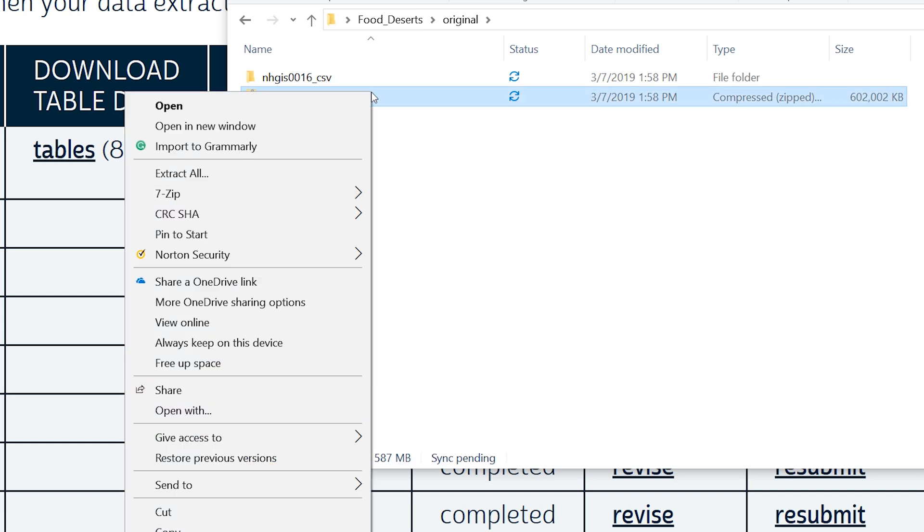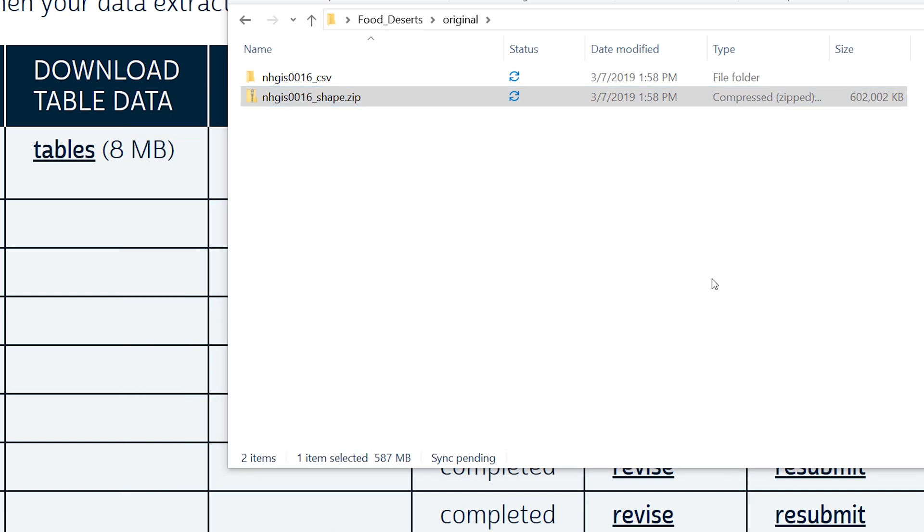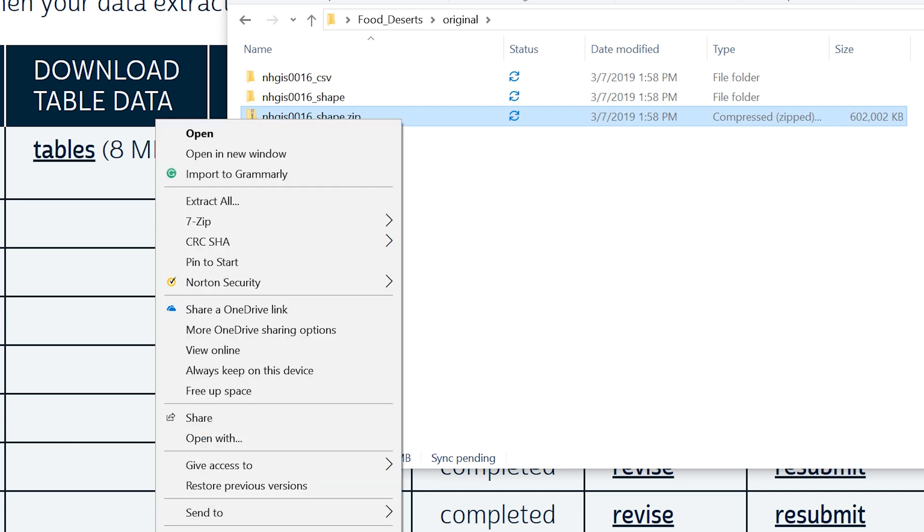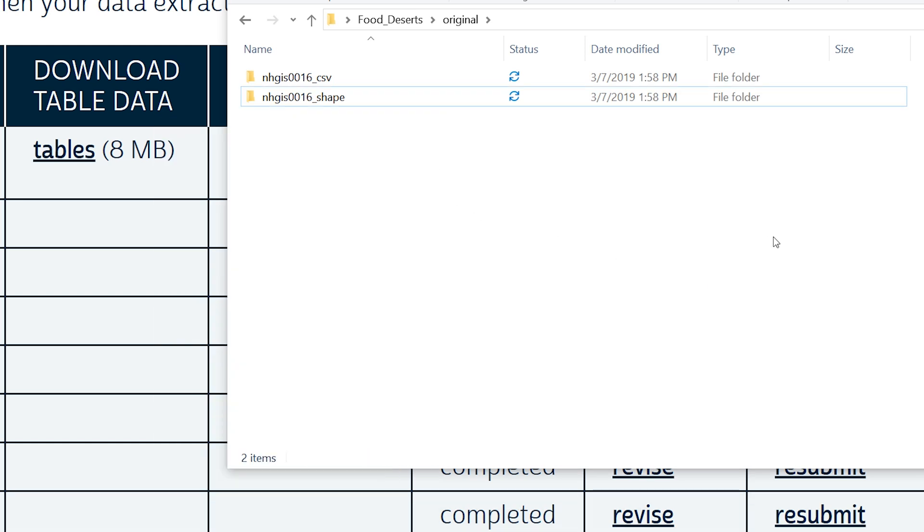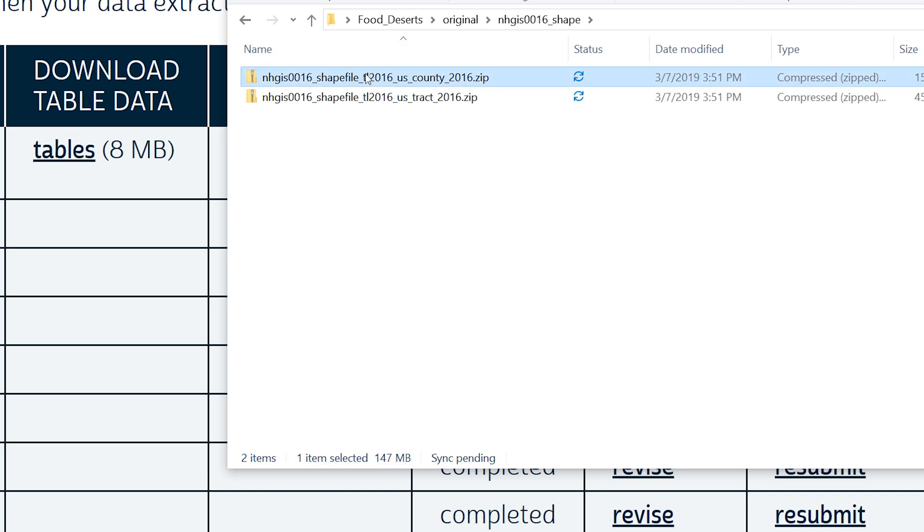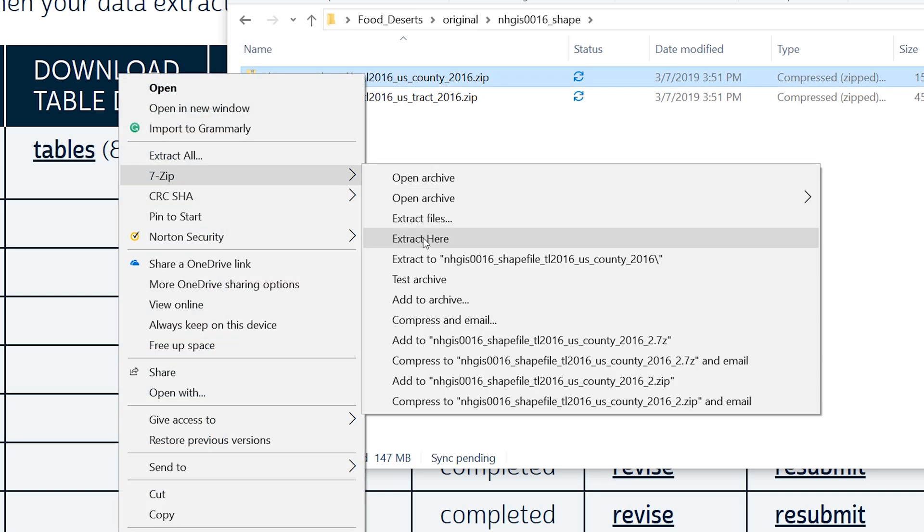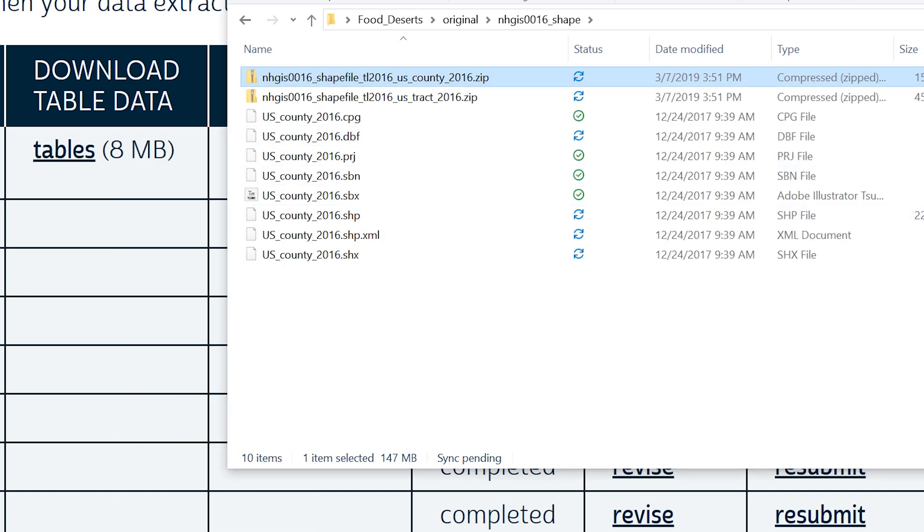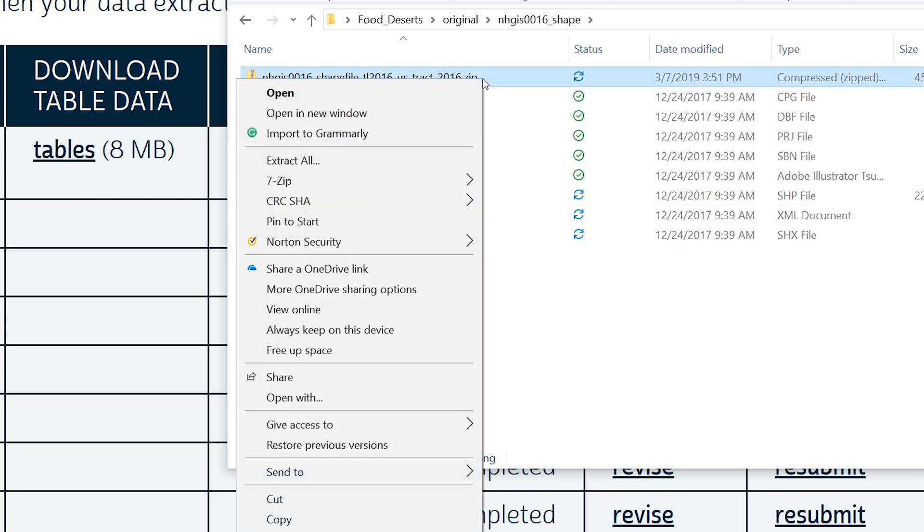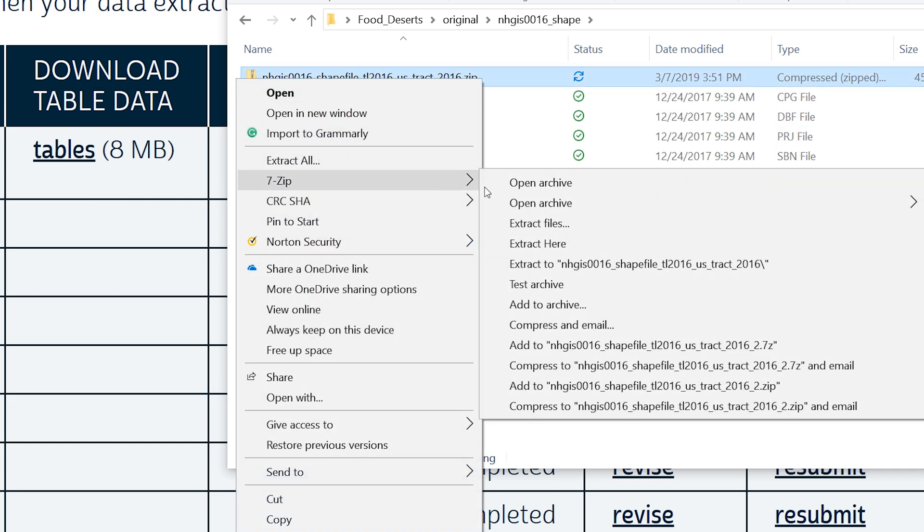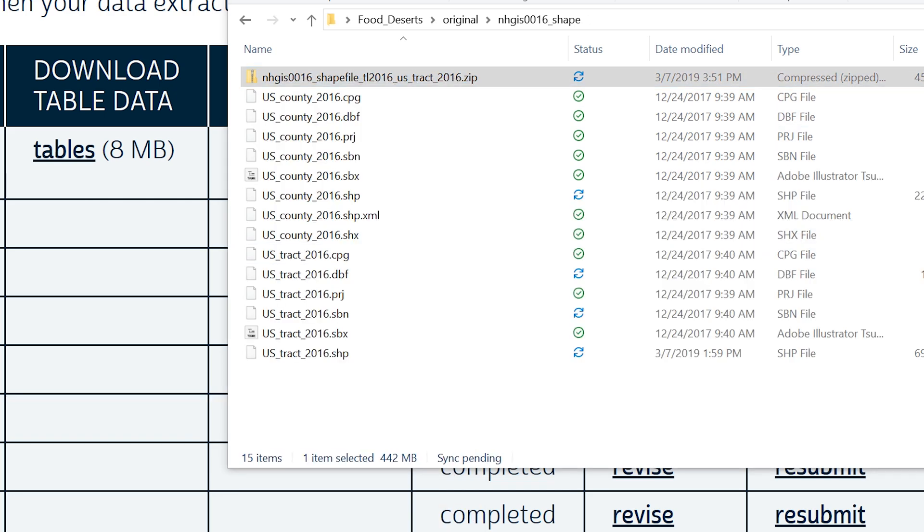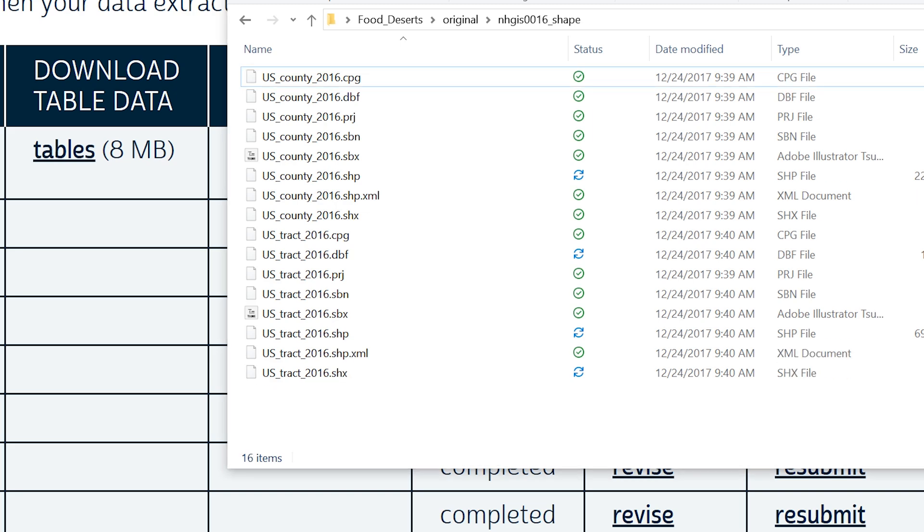The census tracts and county shapefiles are double compressed, meaning you will find a zip file within a zip file. It is a frequent source of confusion when working with NHGIS data. You need to decompress the contents of the shape subfolder. If you fail to do so, you will not be able to use the files in ArcMap. Open the shape subfolder and decompress the contents.